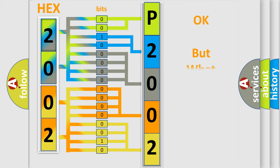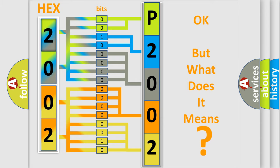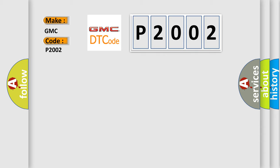The number itself does not make sense to us if we cannot assign information about it to what it actually expresses. So, what does the Diagnostic Trouble Code P2002 interpret specifically for GMC car manufacturers?